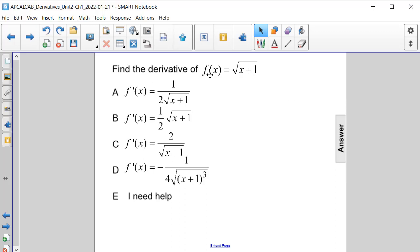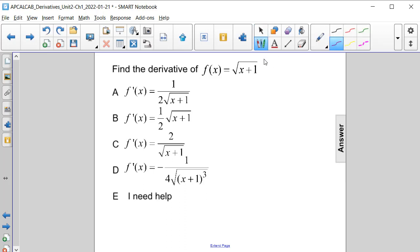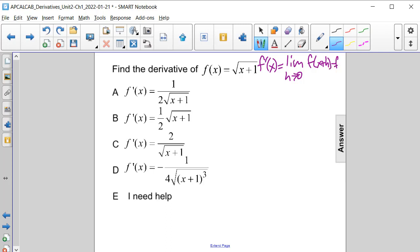Find the derivative of f of x, which is equal to the square root of x plus 1. We know that by the definition of a derivative, f prime of x is equal to the limit as h approaches 0 of f of x plus h minus f of x, all divided by h. So let's use this definition of the derivative to determine what it is.